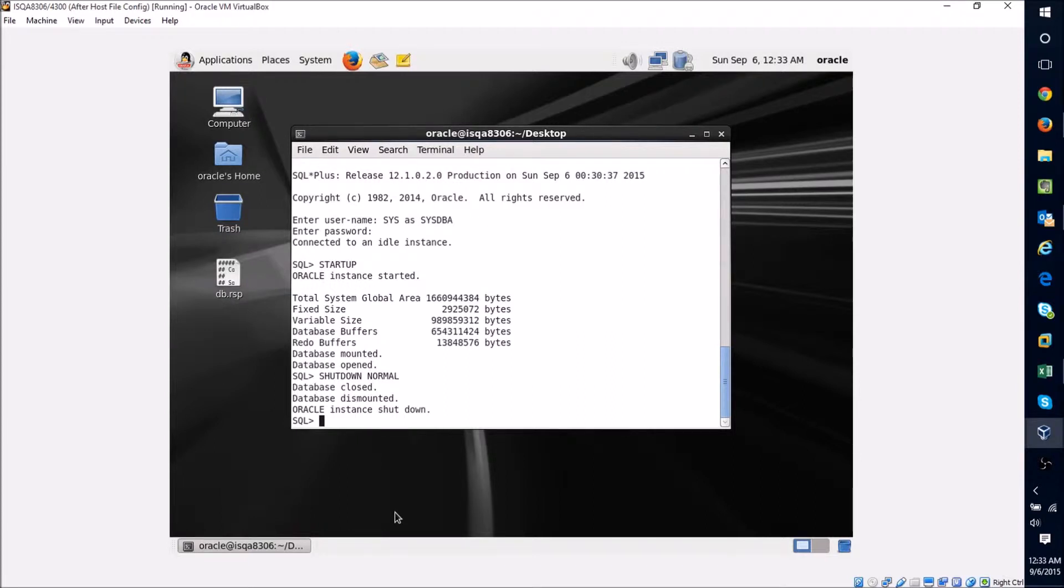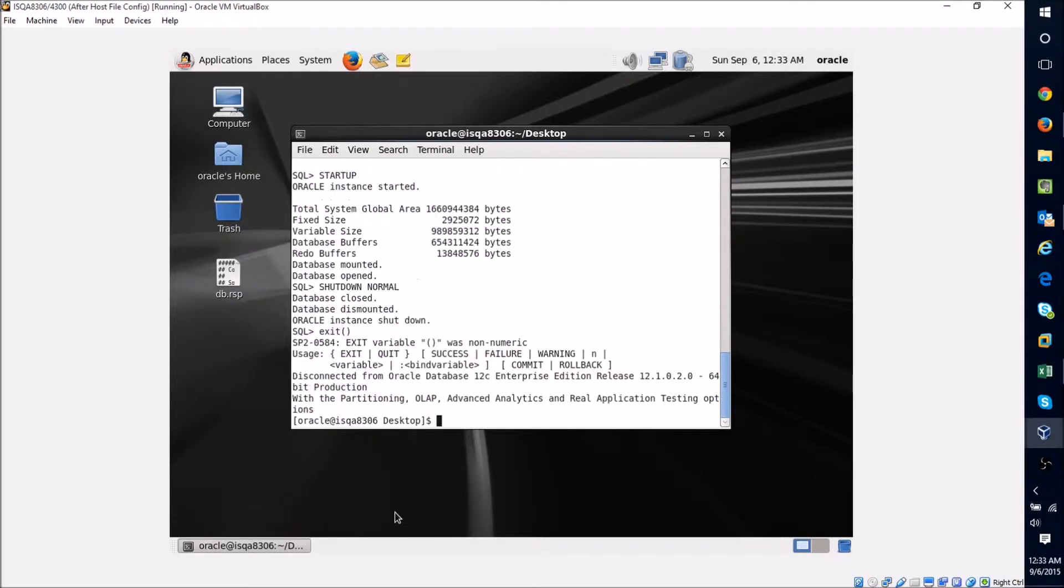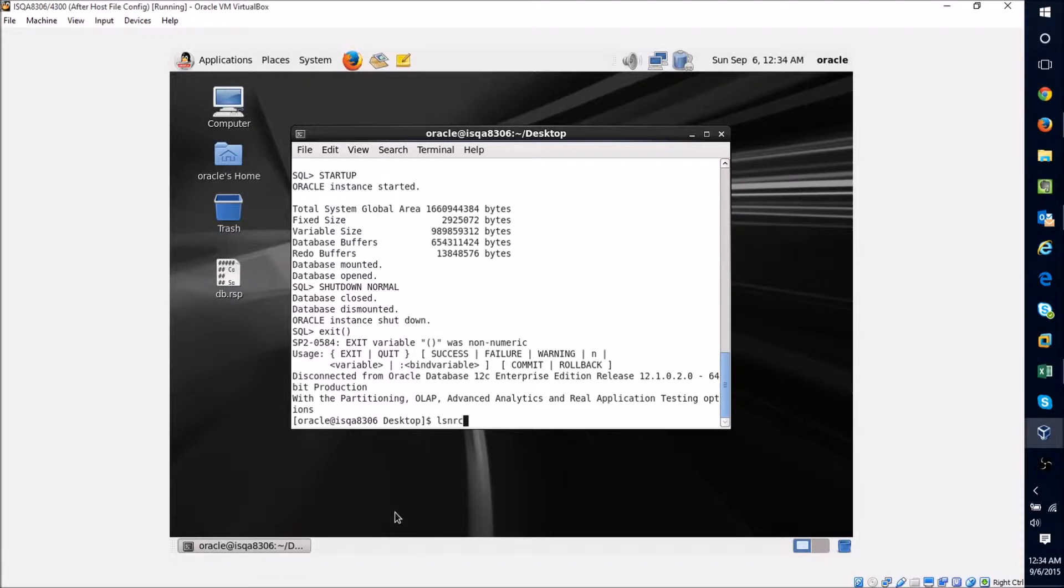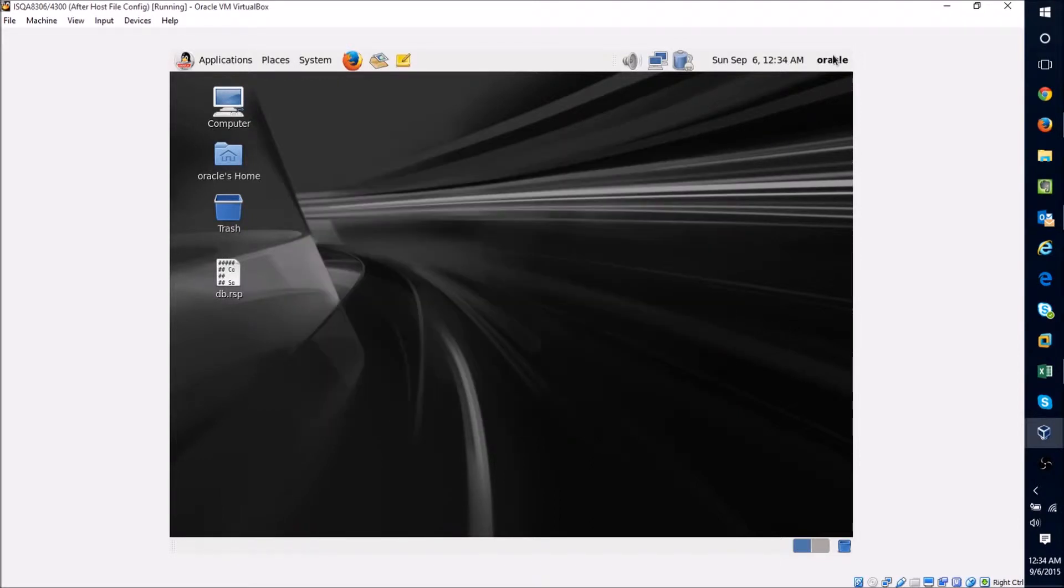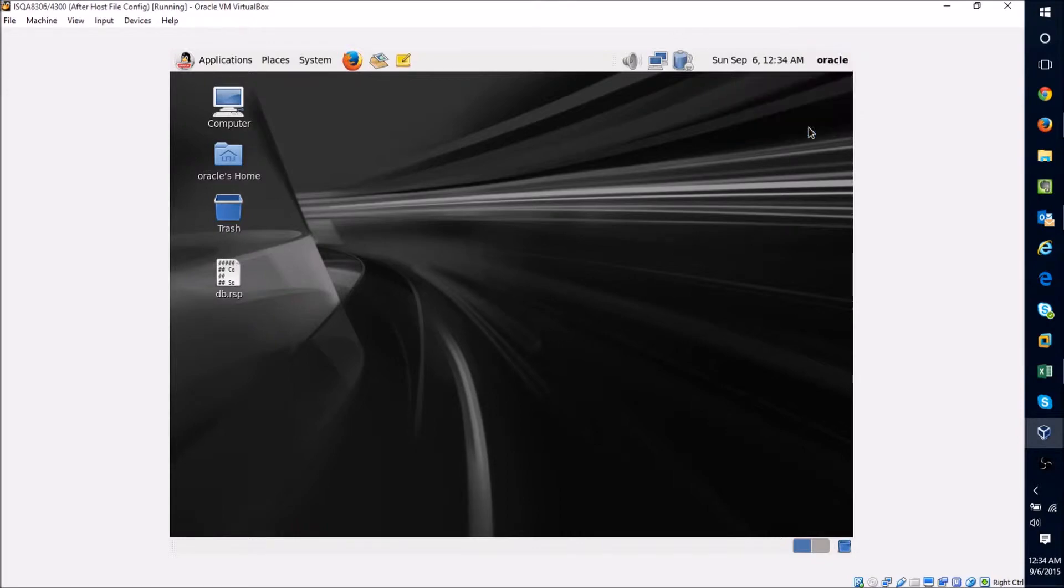You can see here it's closing the disk, closing the database, unmounting it from the instance. Now the Oracle instance is shut down and we can exit. The last piece that we'll want to do is type in lsnrctl for listener control, and we're going to want to say stop to stop the database listener.